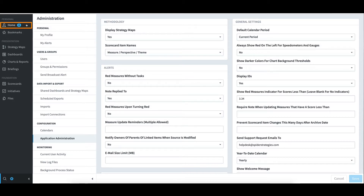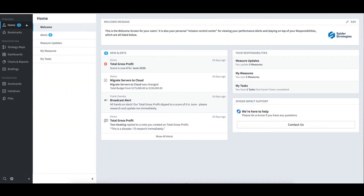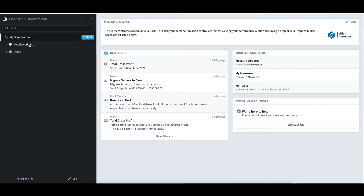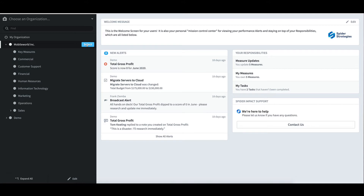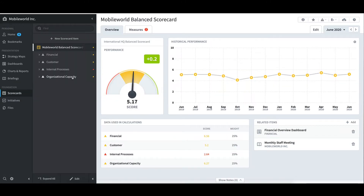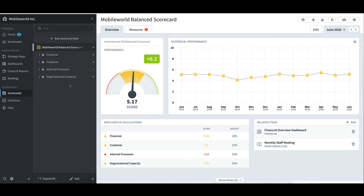I'll now go back to Home. Before I build the map on my own, I'll review one that has already been developed. On the Primary Navigation pane on the left, I'll select Scorecards, then click on Mobile World and choose Select. I see that the Mobile World Balanced Scorecard has already been developed using the classic scorecard design with the Financial, Customer, Internal Processes, and Organizational Capacity Perspectives. Underneath the four perspectives are a number of objectives and measures, and these have already been populated.